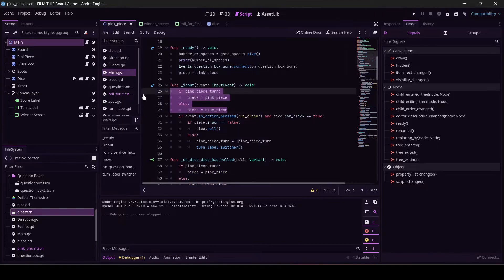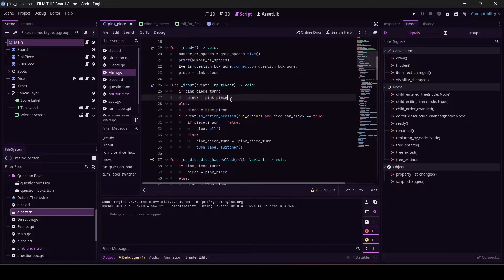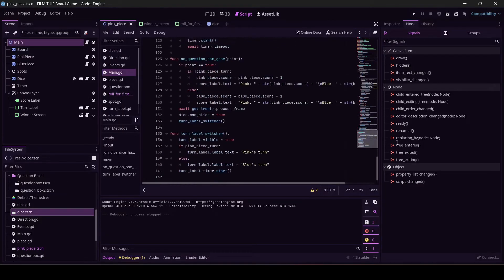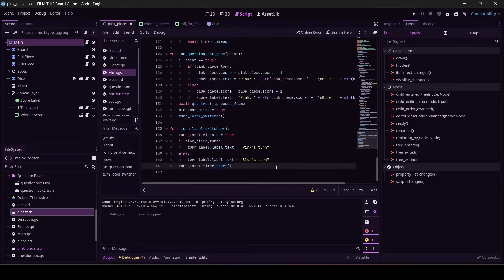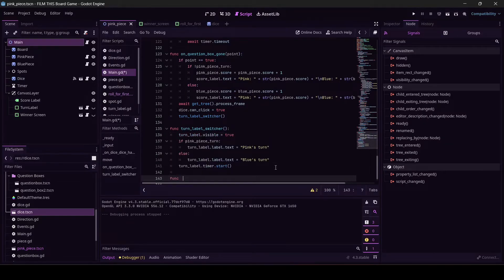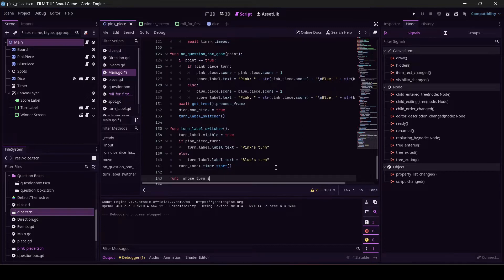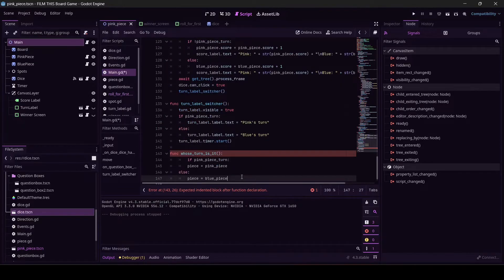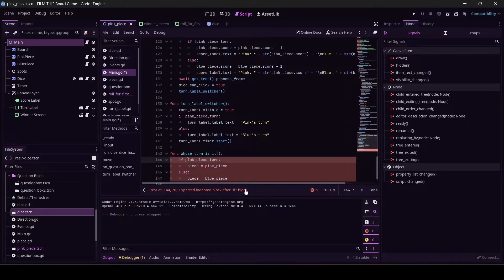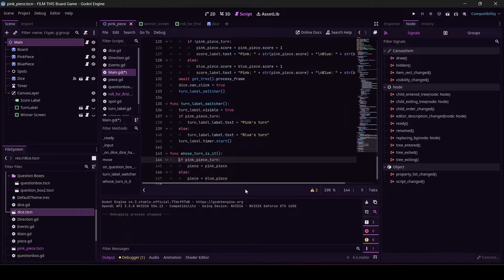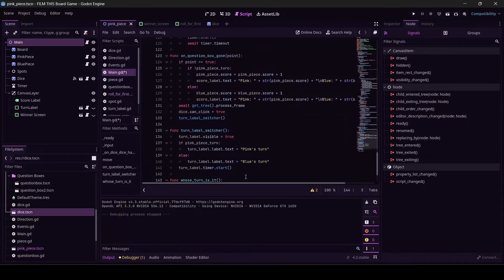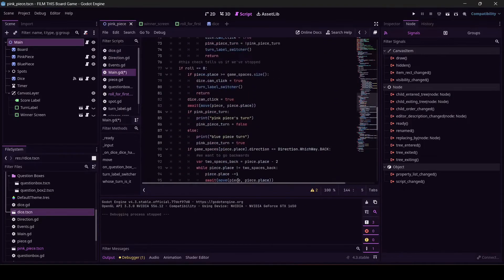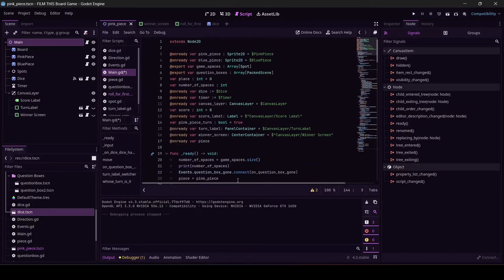We have this a few times, so I'm going to copy 'if pink_piece_turn: piece equals pink_piece else piece equals blue_piece.' I'm going to come down here and make myself a new little function. I'm going to call it whose_turn_is_it, parentheses, colon. Did I put two spaces in there? That looks so suspicious.